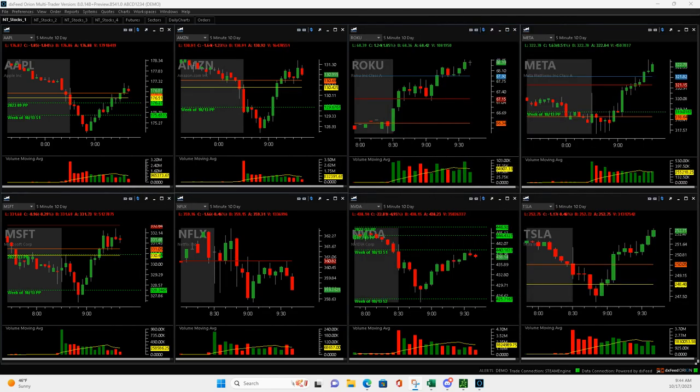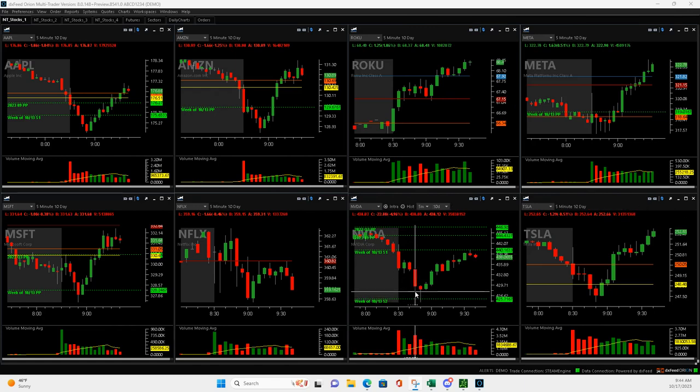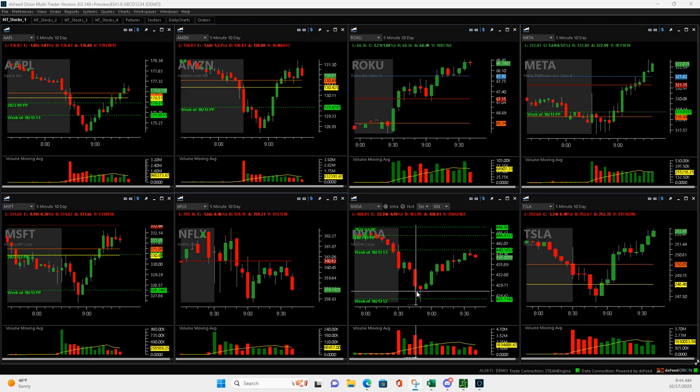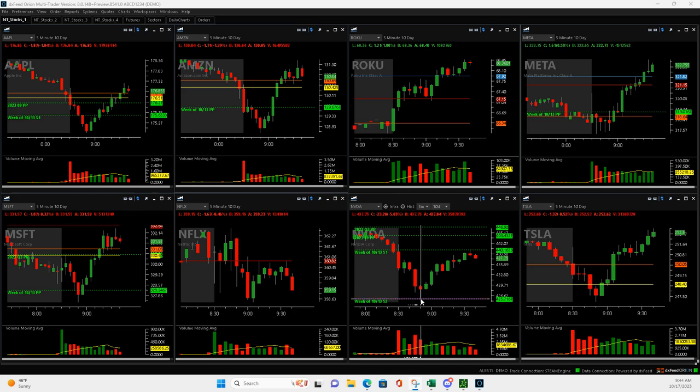Let me show you. So NVIDIA had a nice mighty 90 setup. I got long right here. And as always with mighty 90s, I position size so that I could add. And when it came down to this pivot here,